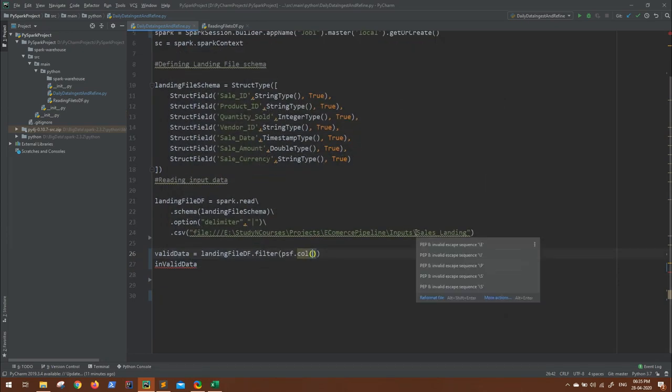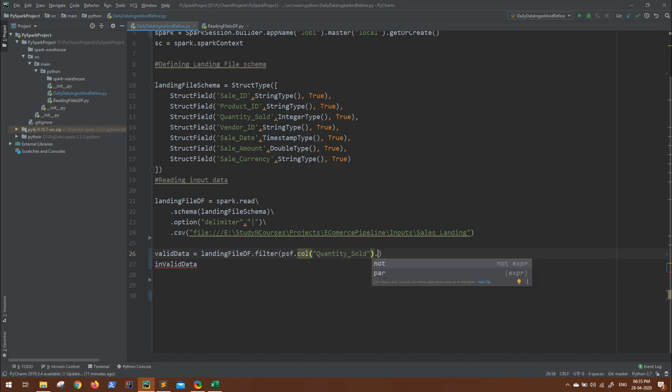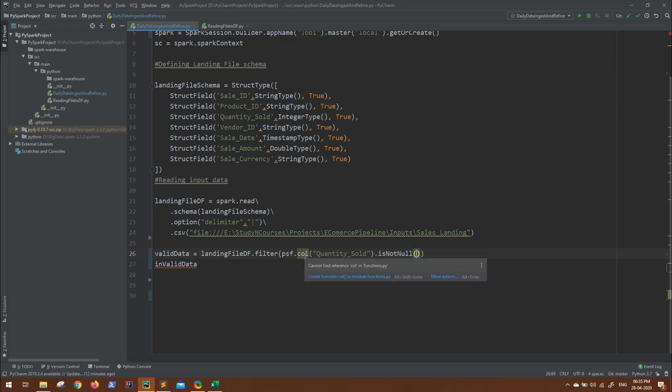So the col column will be quantity sold. This is the column, and we have to check what? For valid data, what is the condition? This column should not be null. So we can take it like dot isNotNull. That will provide us the not null columns and that will be our valid data.